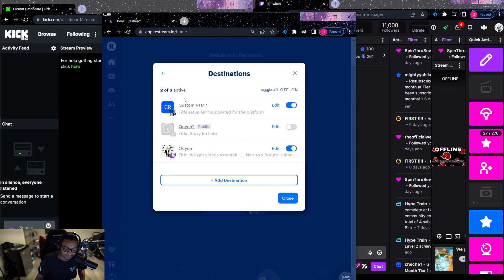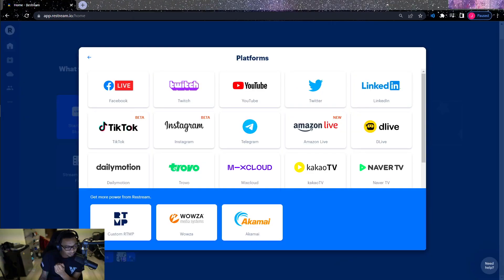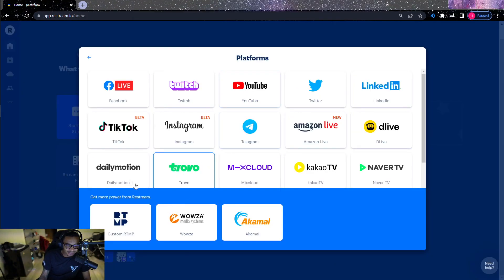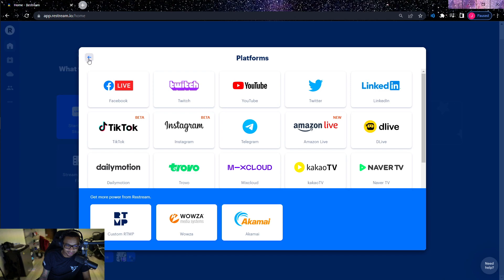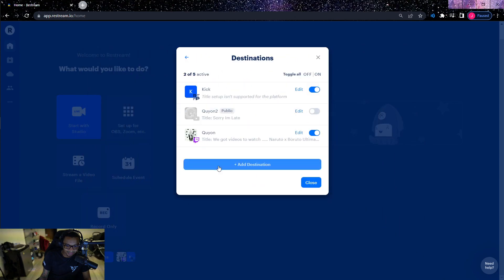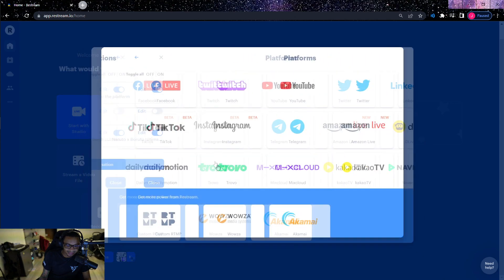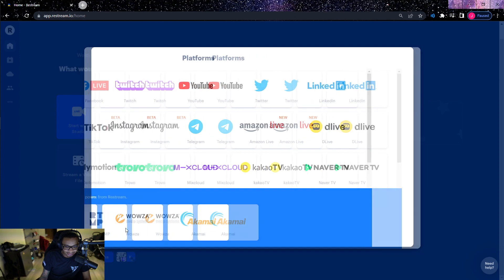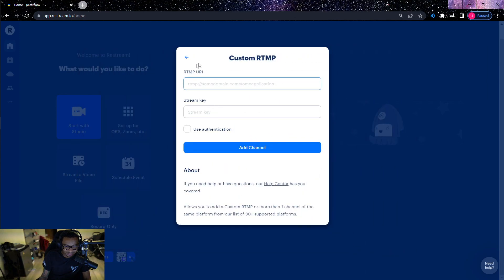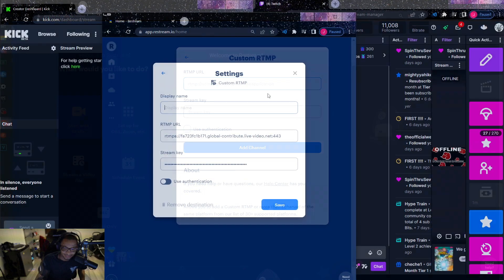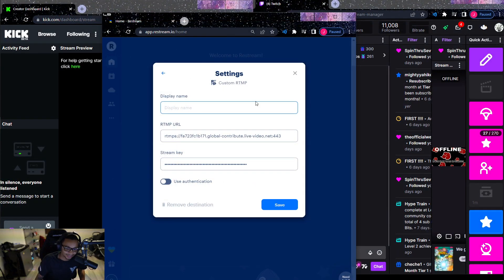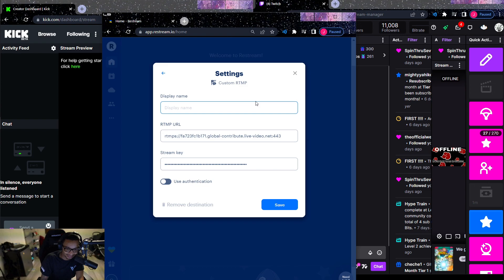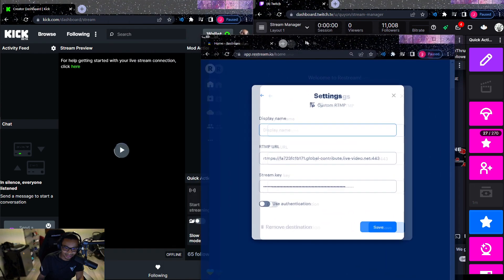Now for Kick, it is a custom RTMP. To get to the custom RTMP you're going to go back, you go to add destination, then you scroll - right here is literally big and bold, custom RTMP.